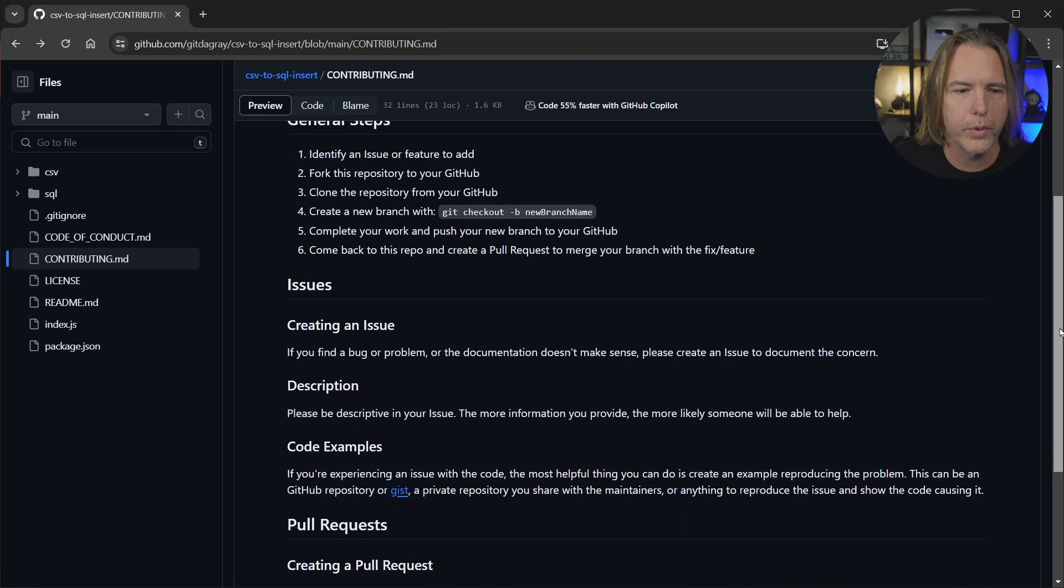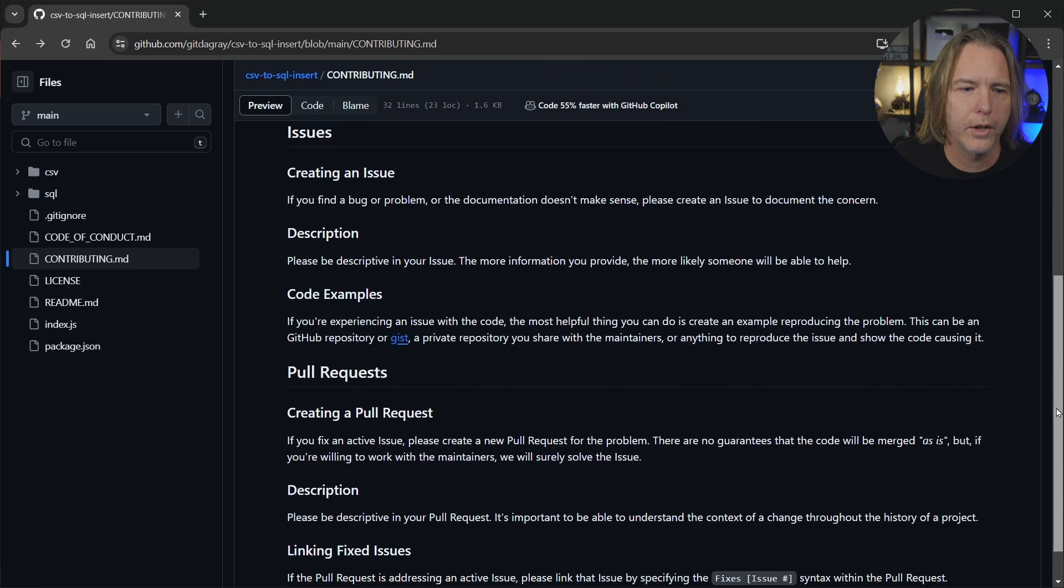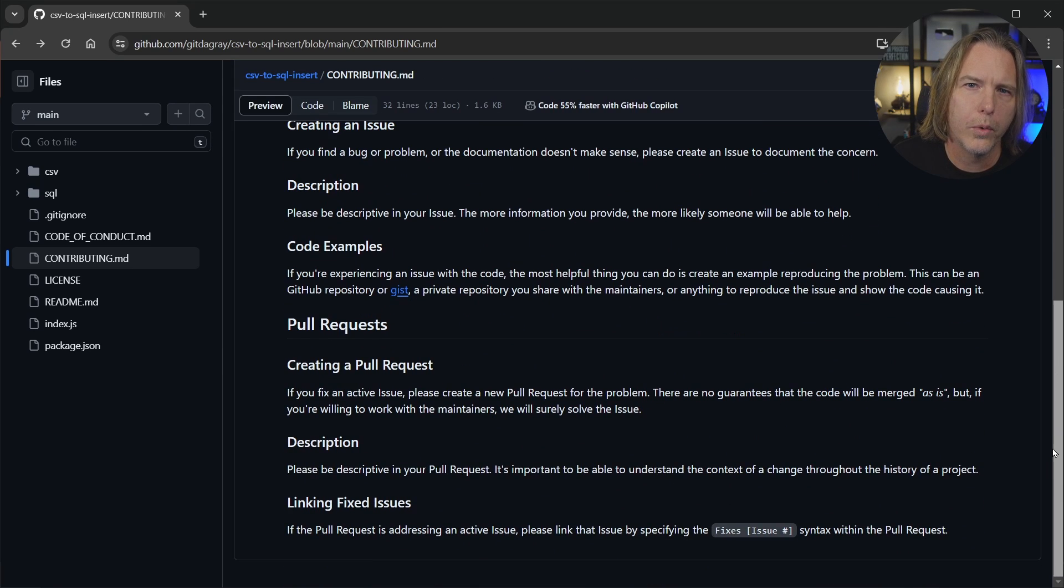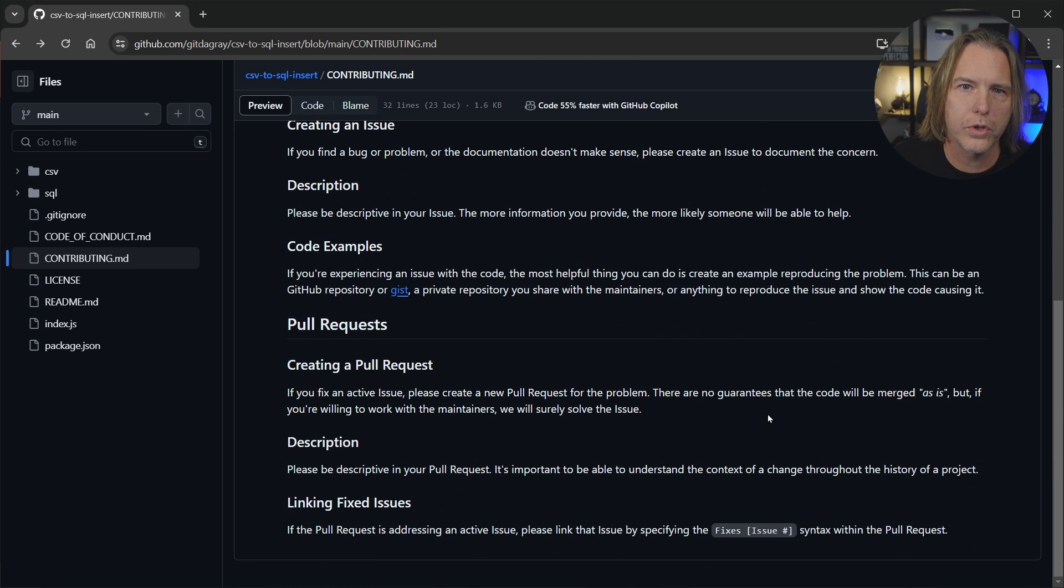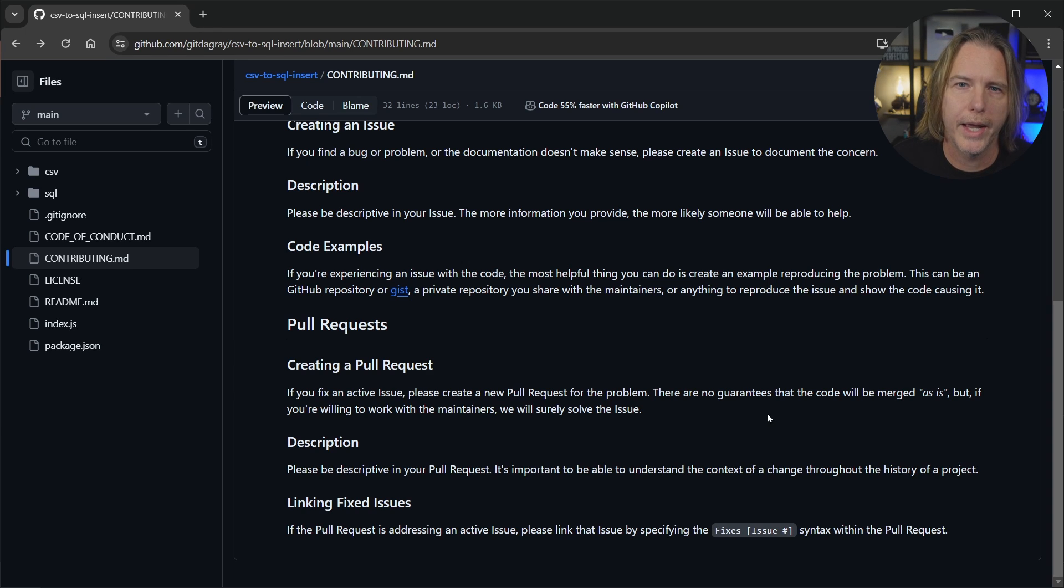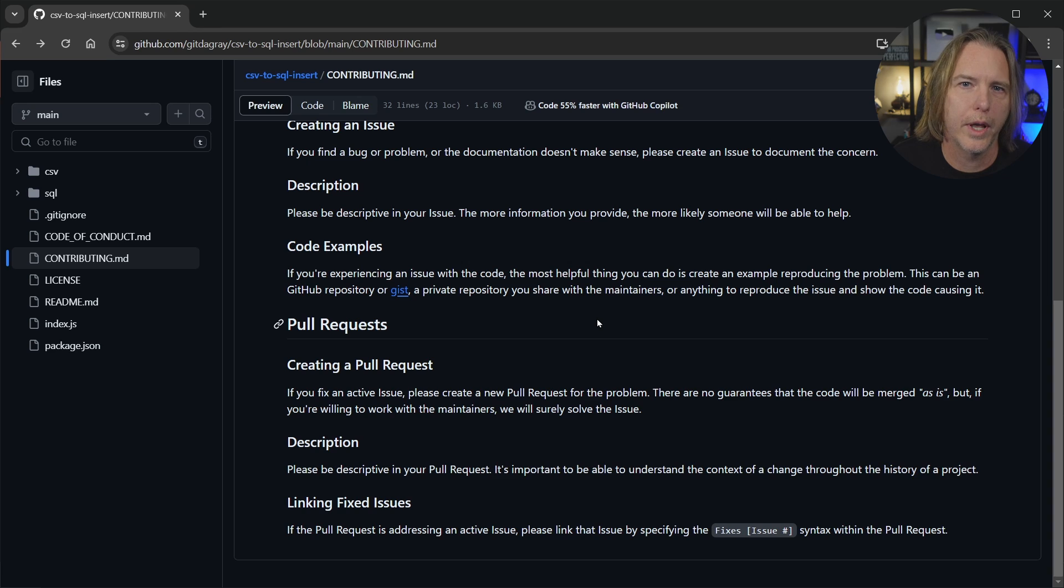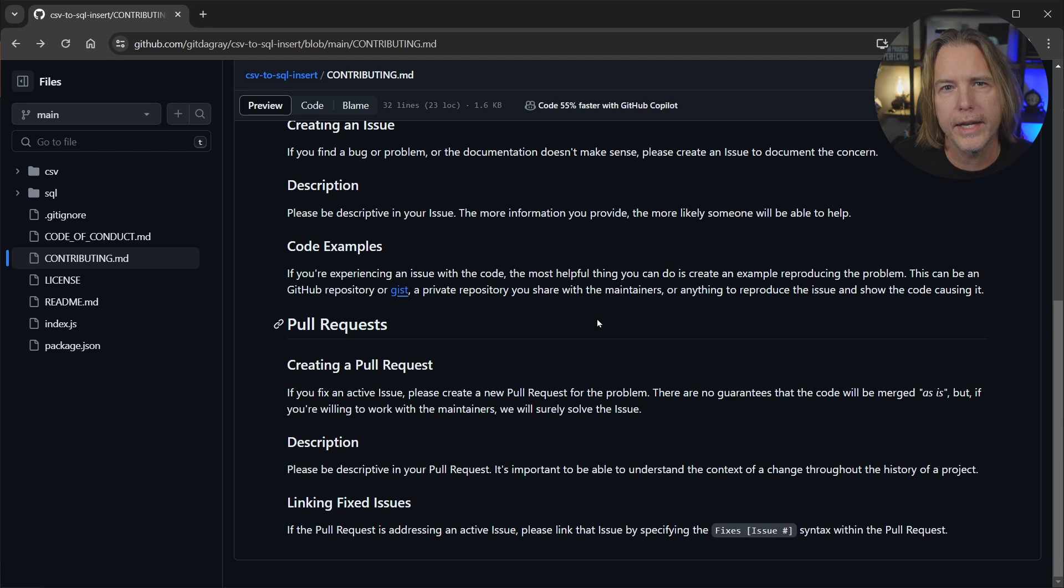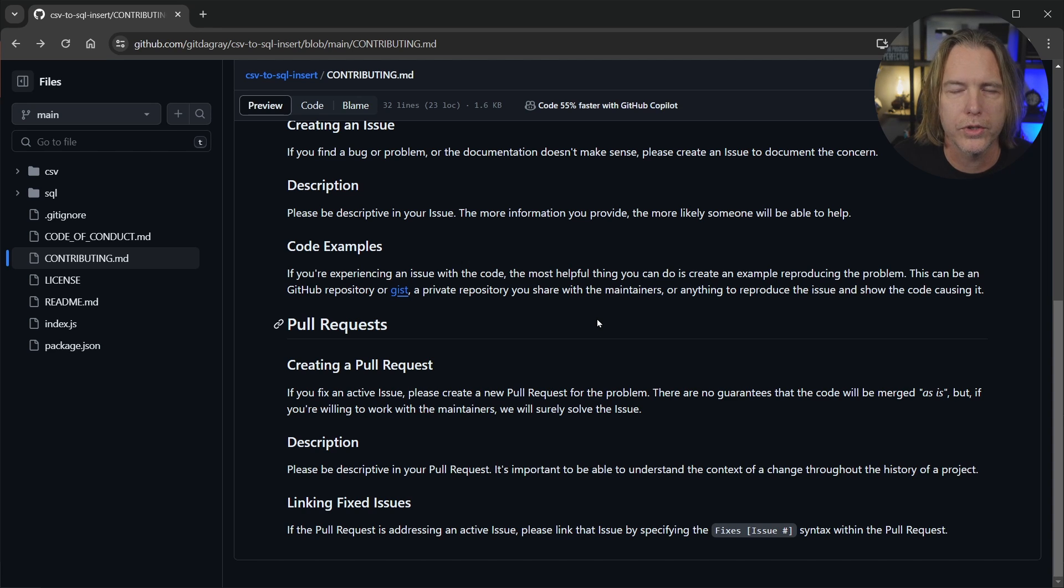Now I know when you first get started with open source, a lot of steps here and you might be worried about doing the wrong thing. Don't worry about that. I will certainly help if you try to contribute to this one. Open source community is very friendly. Much of the software we use is open source.